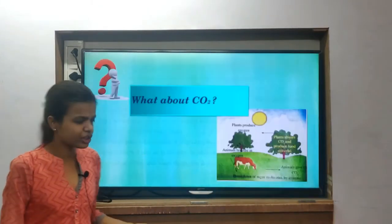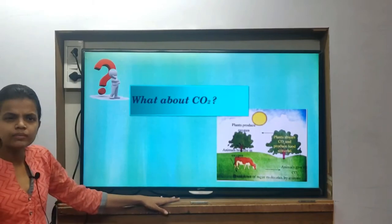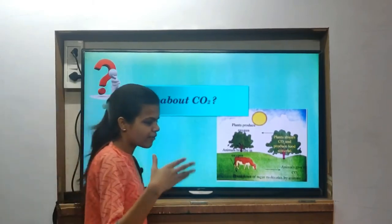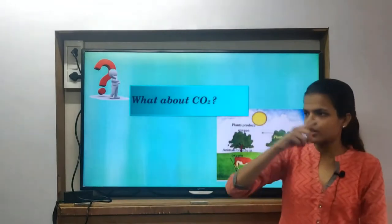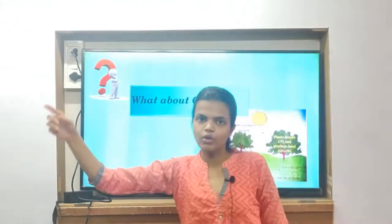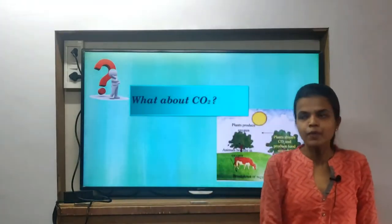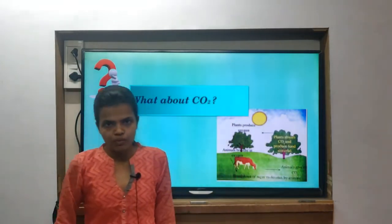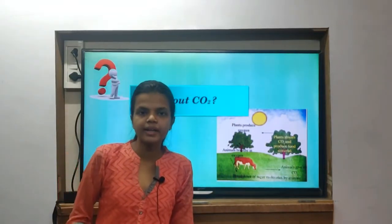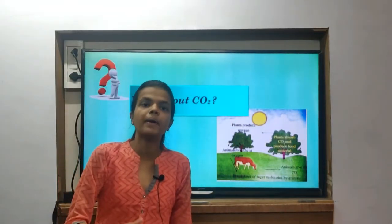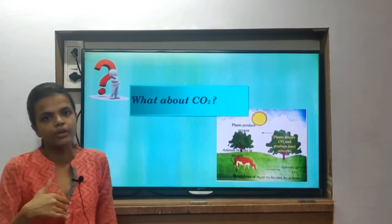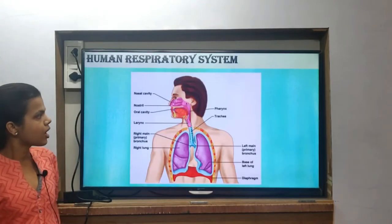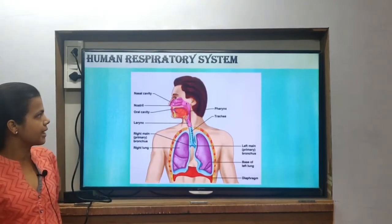One question: what about CO2? CO2 is there for exchange too. As explained in the first video, oxygen is travelling in and CO2 is coming out. That is why the air which you breathe out has more carbon dioxide content compared to the air which you take inside your body. Now, this is the human respiratory system.